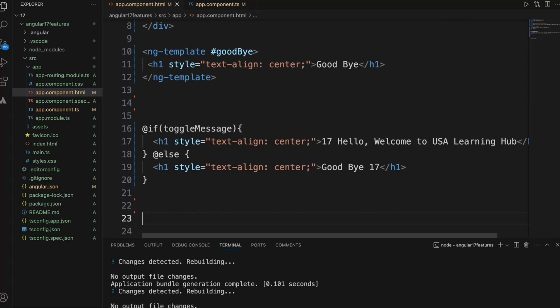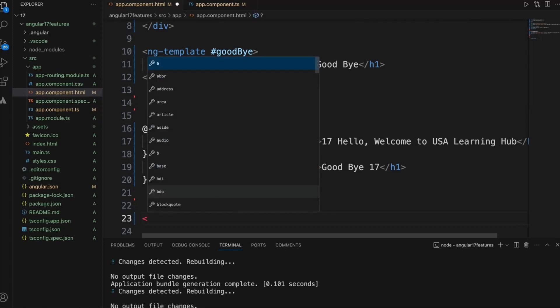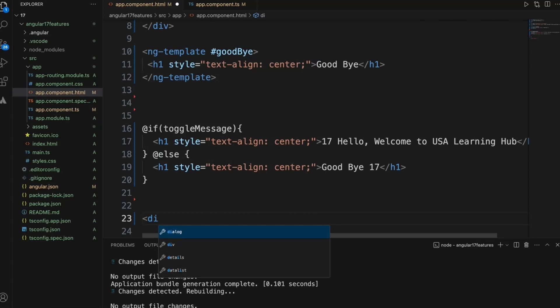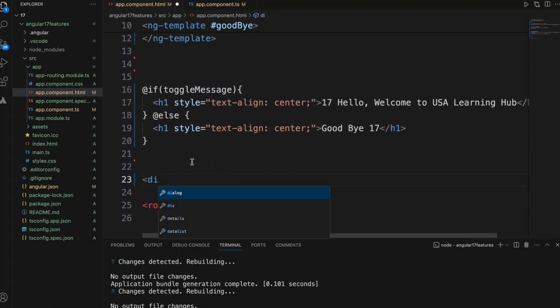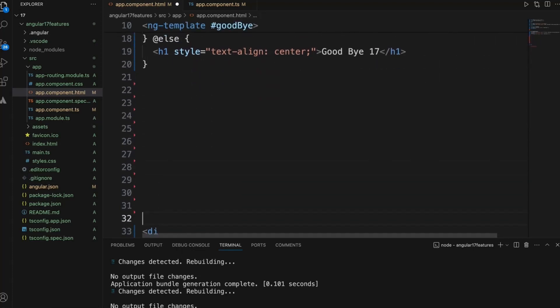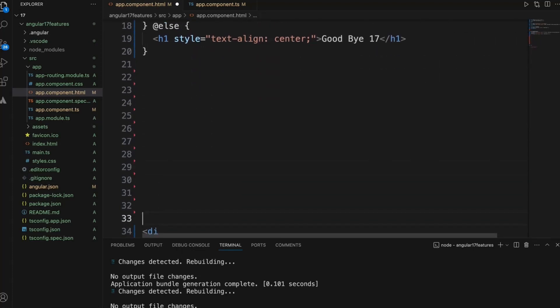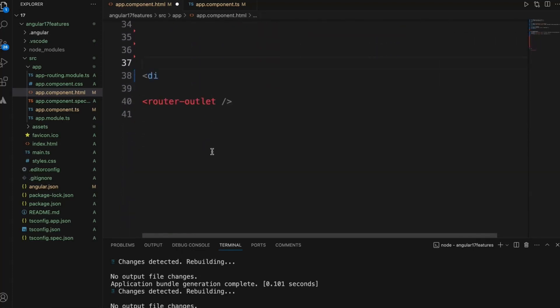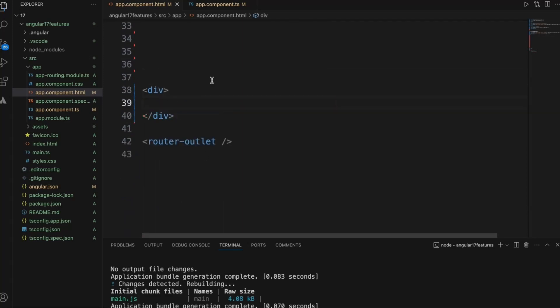Now check how we write ng-for loop to iterate elements and display on the UI. We use ng-for and let's start with writing in Angular 16 version, then we will write it in Angular 17.